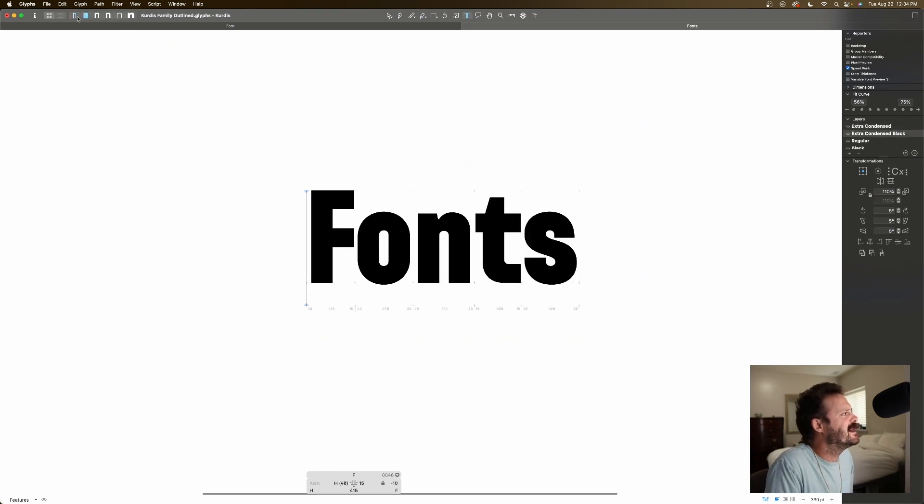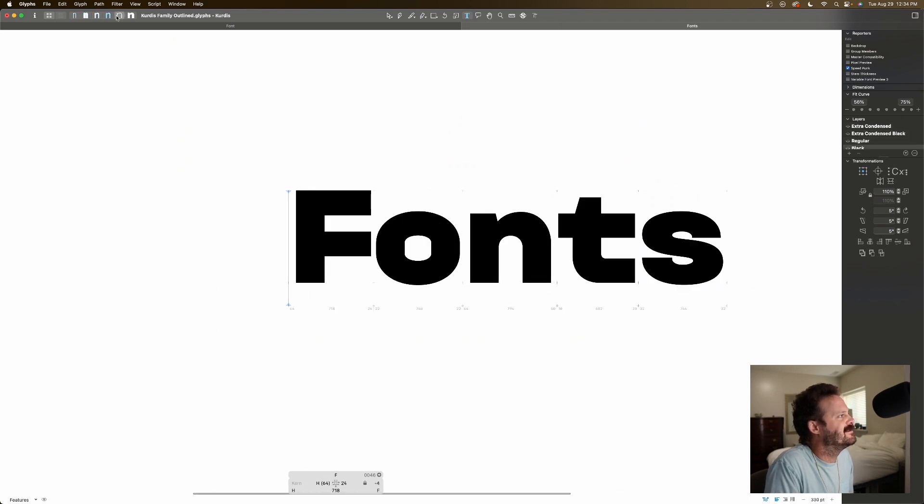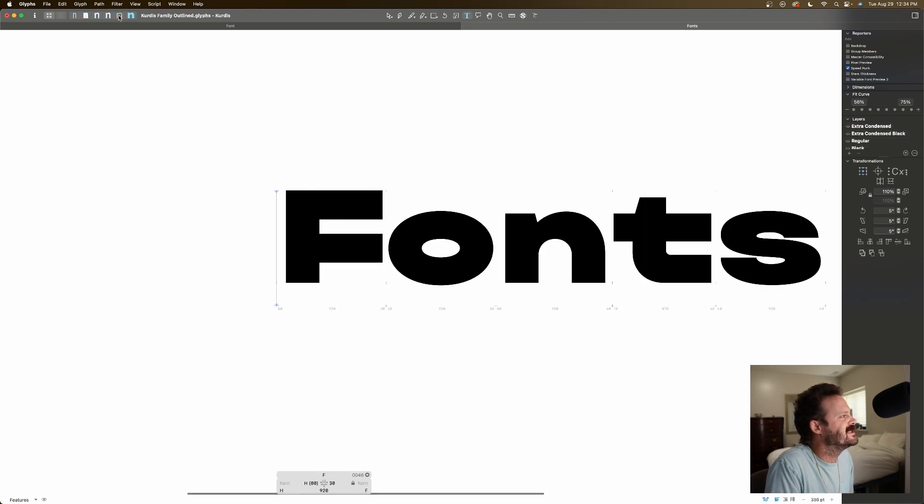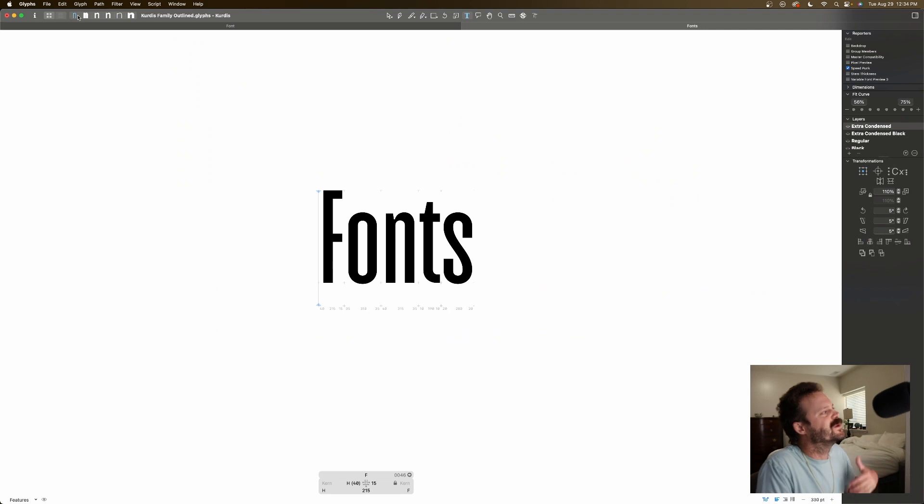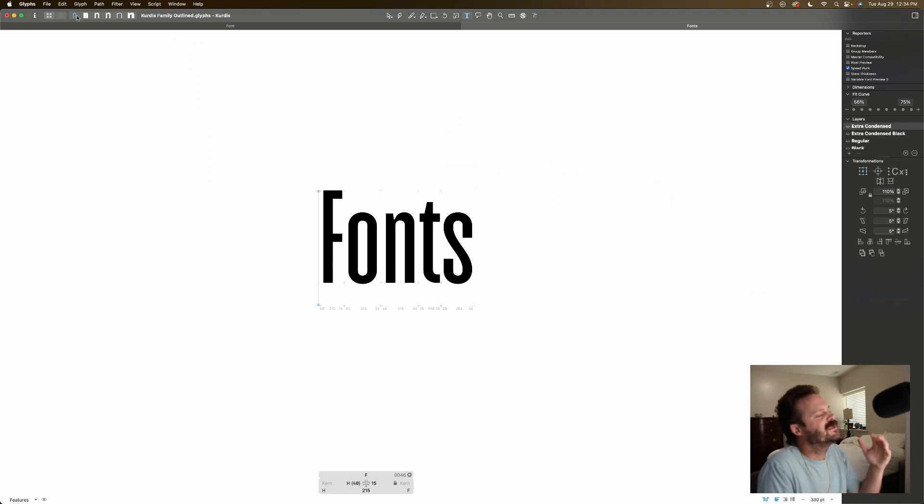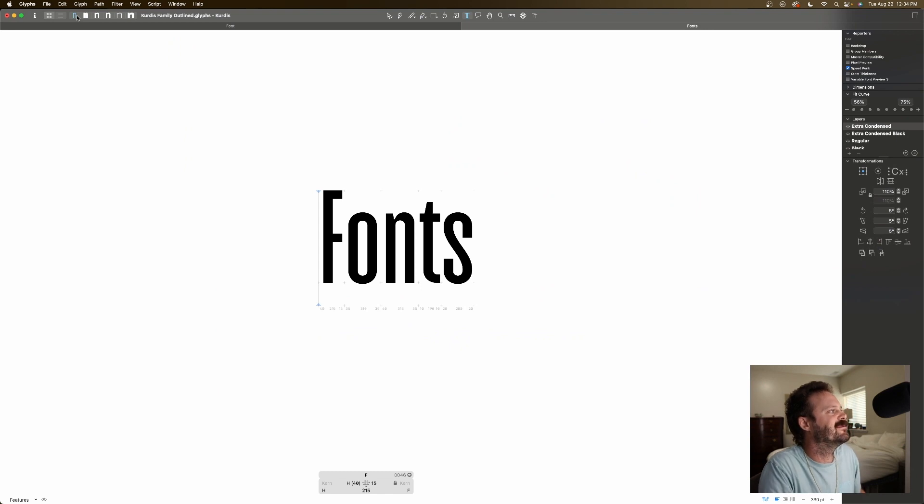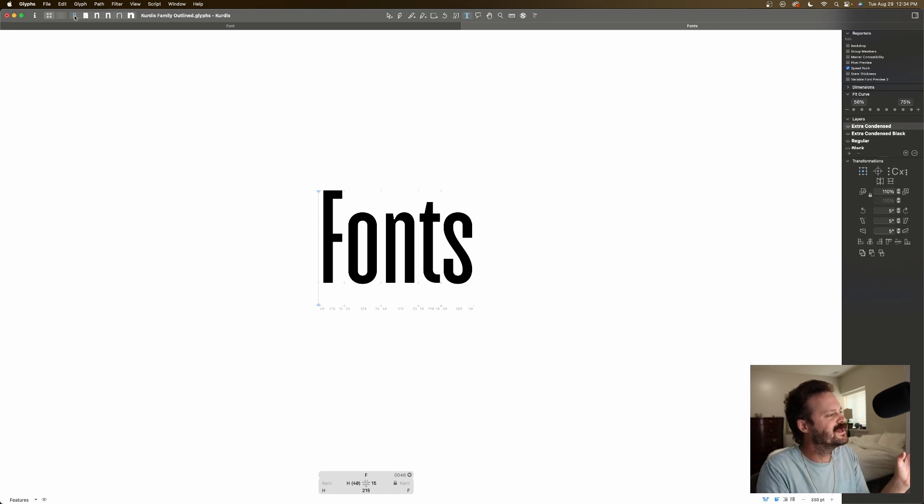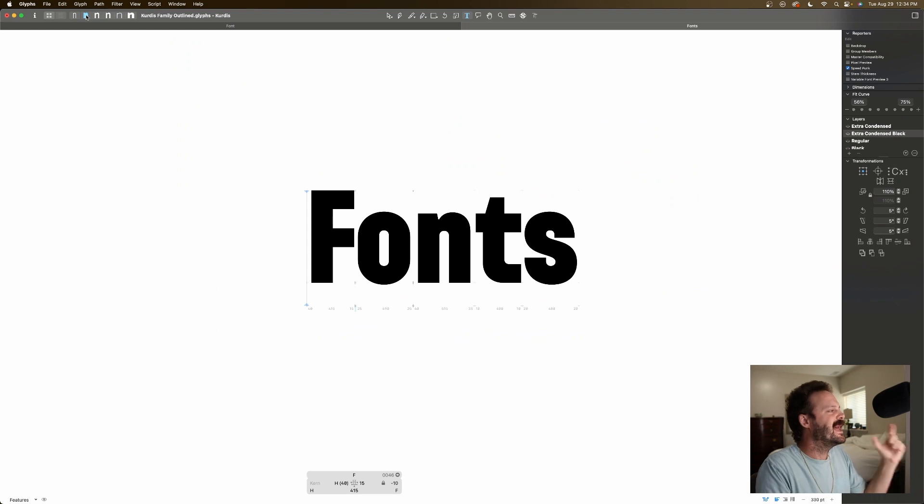You can see up here on the top left, I have all these different masters. So when you are designing a variable font, you design the extreme ends of the spectrum. So I have, boom, here, super condensed, regular, super condensed, heavy.